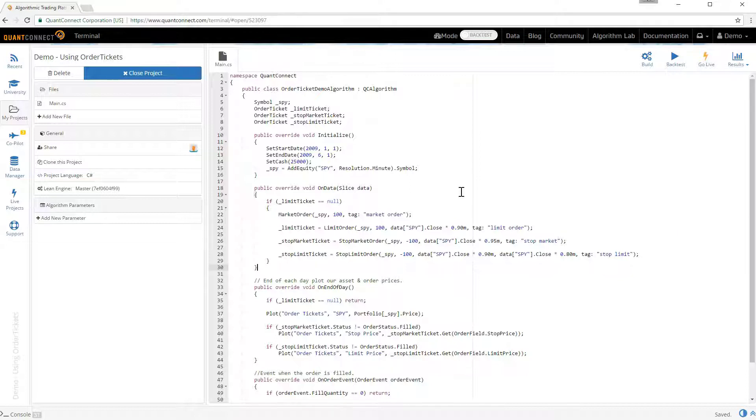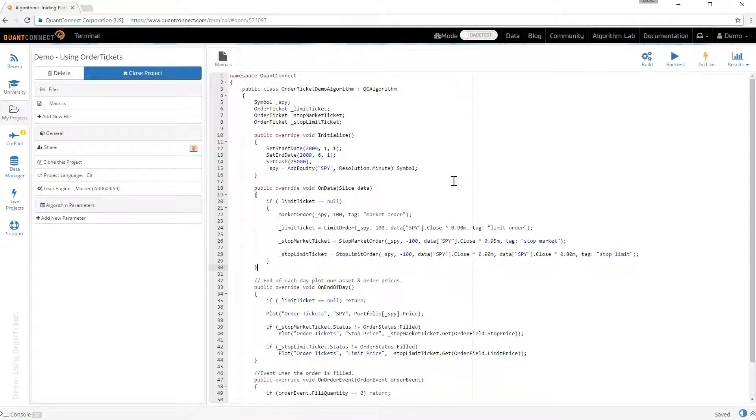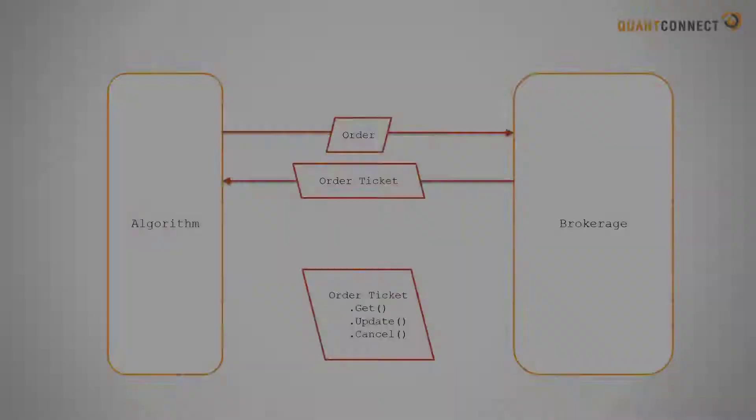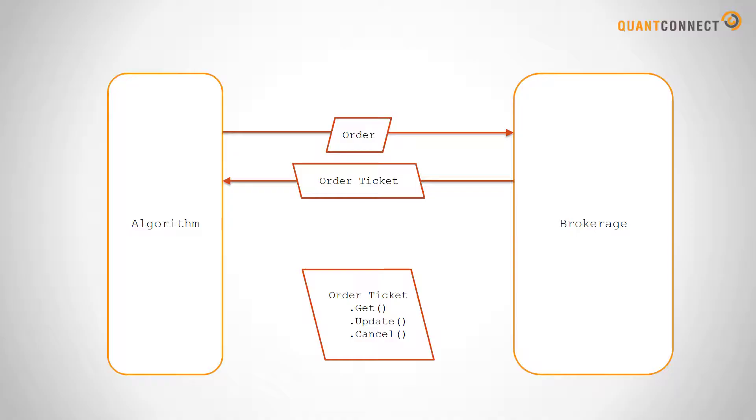It's important to note that order tickets are not the order object. We've separated out these two things in the lean algorithmic trading engine to make updating your orders safe. The best way to think of this is that you give our engine an order and then we give you back an order ticket.